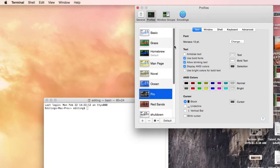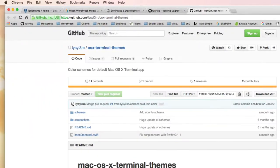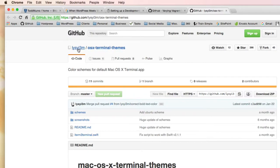So what you can do, and what I did, is you can find themes online. A great place to find these themes is on GitHub. And there's one here that's OS X terminal themes.